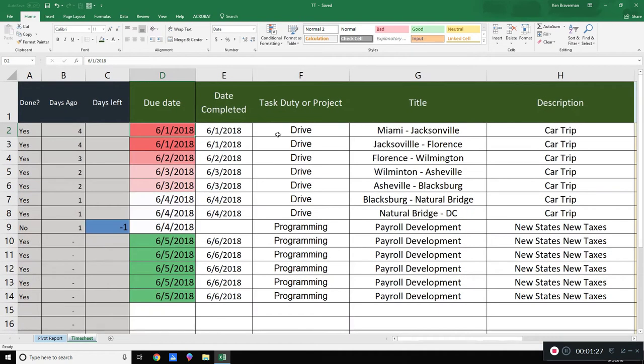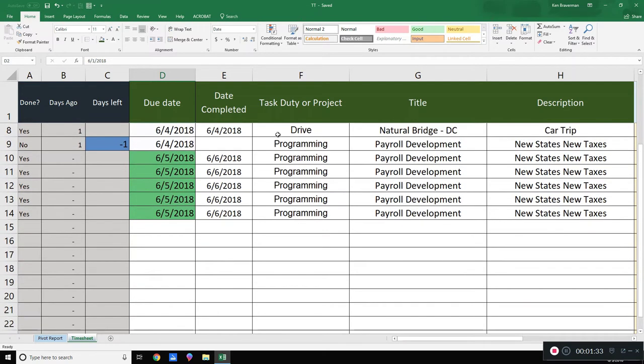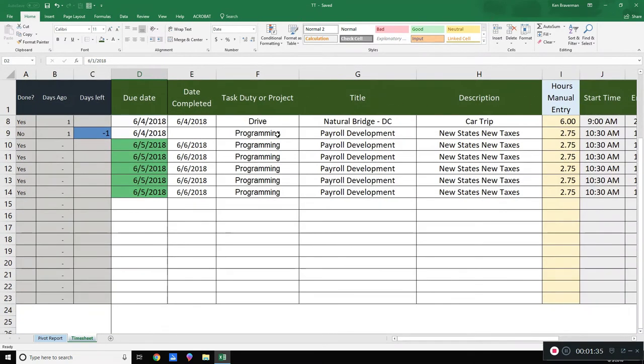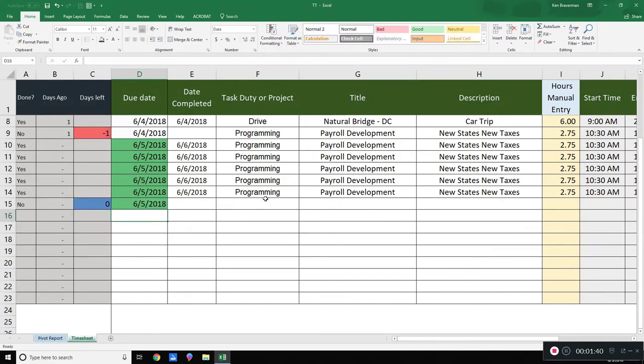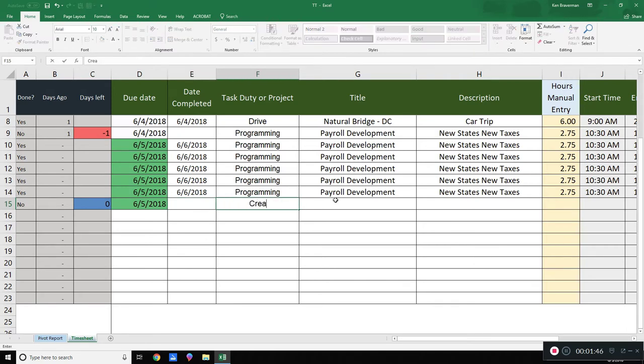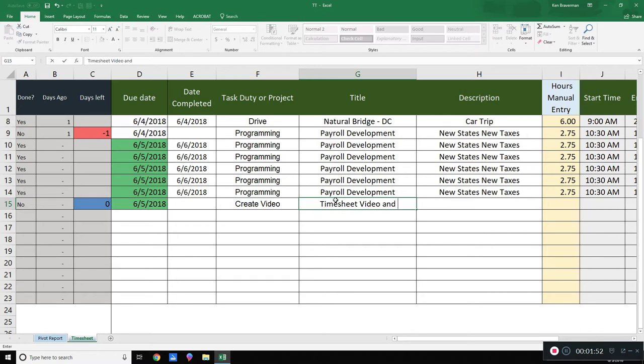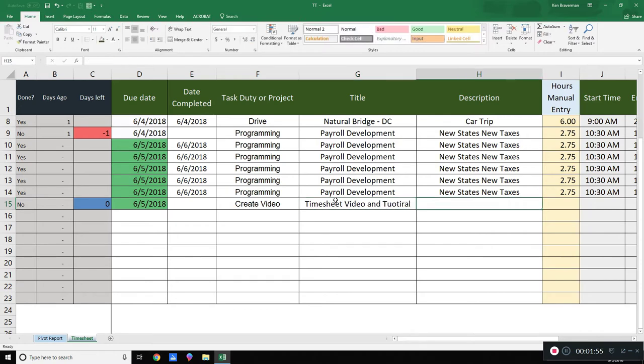Let's start a new record. Let's say that the task that I had today is to do a video and to set up something on a website to give you this file. Today is the 5th of June, Tuesday. I haven't completed it yet. What's the task? The task is to create video. It's going to be timesheet, video, and tutorial. It's going to be the title of what I'm doing. Am I going to spell it right? And the description is, whatever. I don't really care.